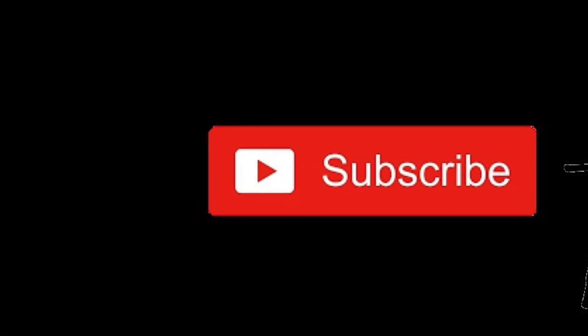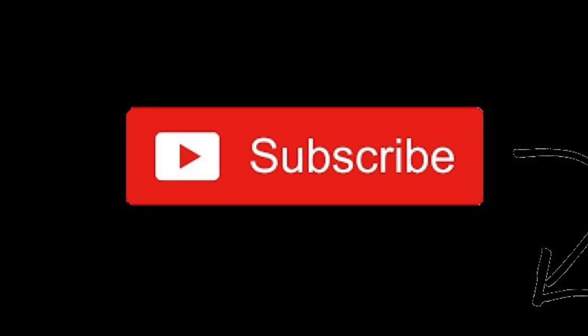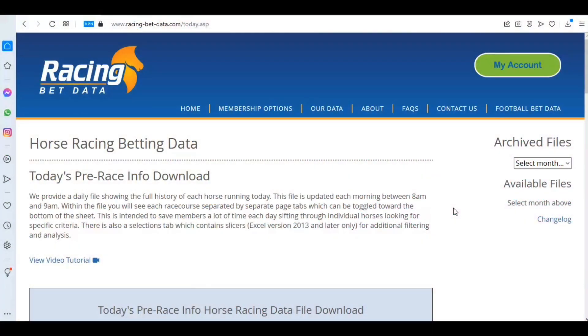To keep up to date with our latest videos please hit the subscribe button below. Hi there, welcome to this video from racingbetdata.com. Today we're going to be looking at something that users have asked us on a few occasions, and that's how can we use your site and your data to look at races from the past of a similar makeup to a race that's happening today.